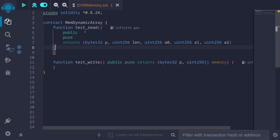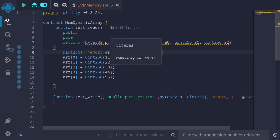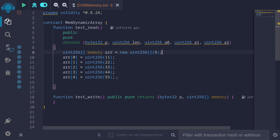Let's start with the first example, testRead. Let's say that we have a dynamic uint256 array with five elements: 11, 22, 33, 44, and 55. We'll use assembly to get the pointer for this array. This pointer will tell us where this dynamic array starts in memory.